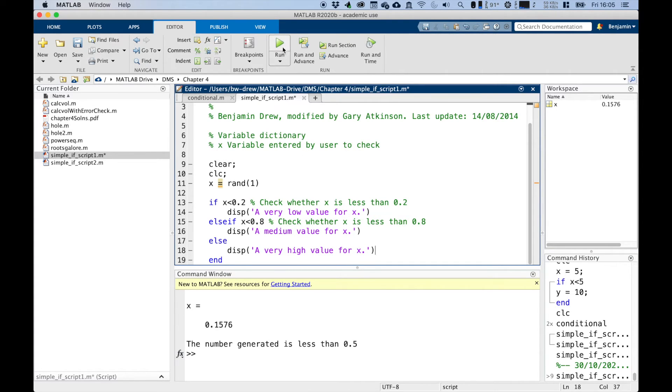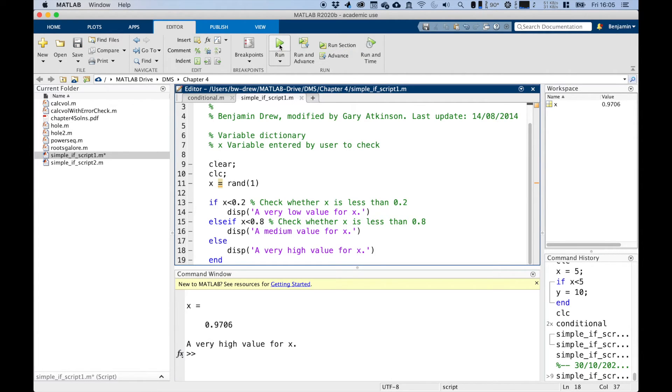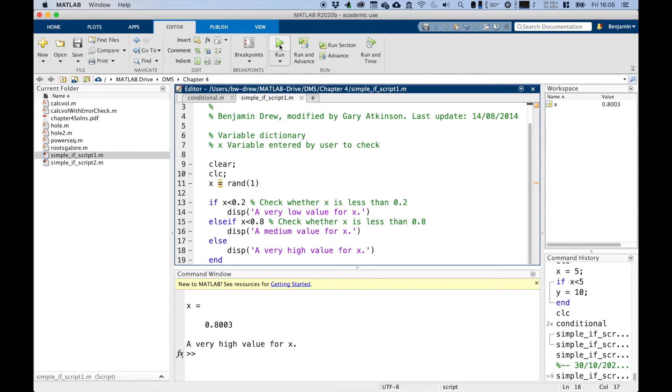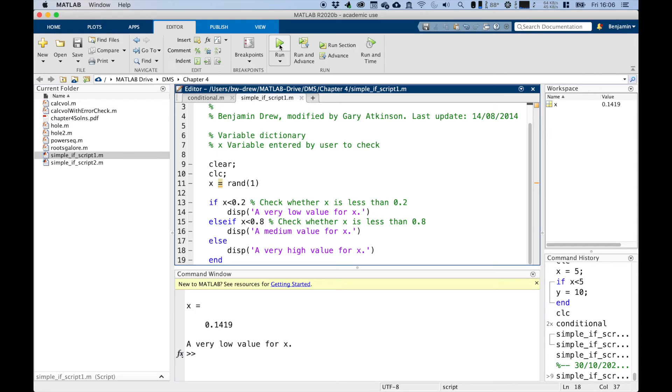And so if we run this script now, we've got 0.97, we've got a very high value for X. We run it again. 0.95, very high. 0.48, so we've got a medium value. 0.803, very high. 0.1419, we've got a very low value for X.